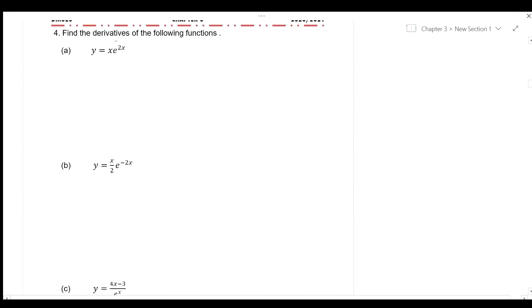Question 4. Find the derivatives of the following functions. For a, given that y is equal to x times e to the power of 2x,